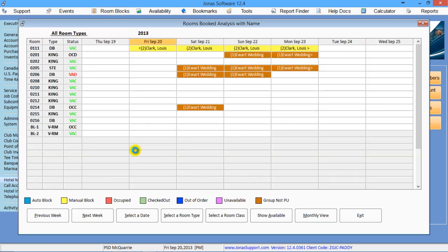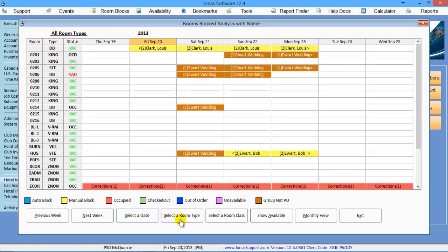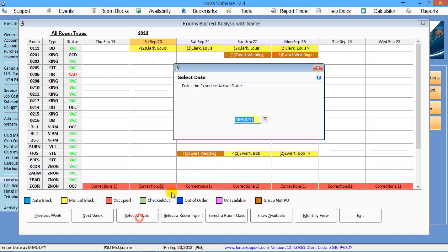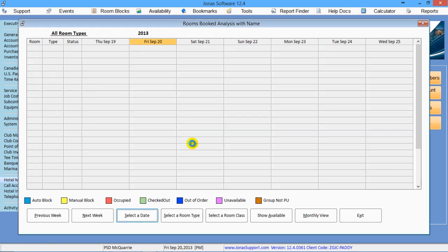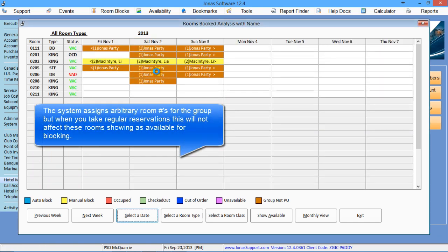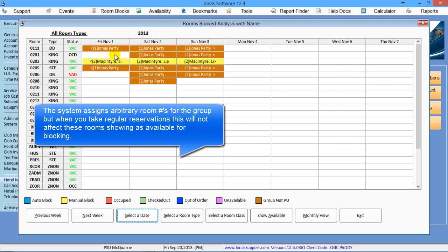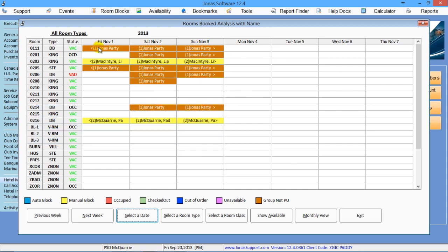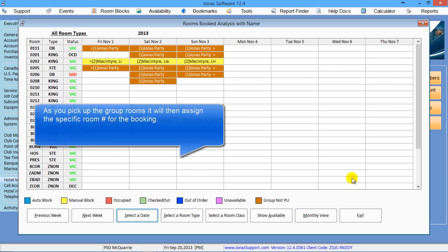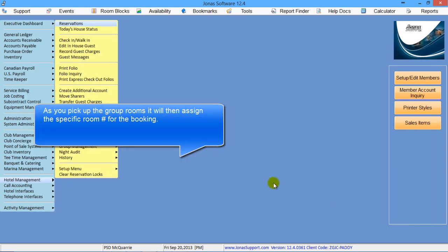These are just arbitrarily assigned by Jonas. When you're taking regular reservations, you can easily book this room for somebody else. And the system will just shift this. Until you physically pick up the rooms, that's when it's going to assign the actual rooms.